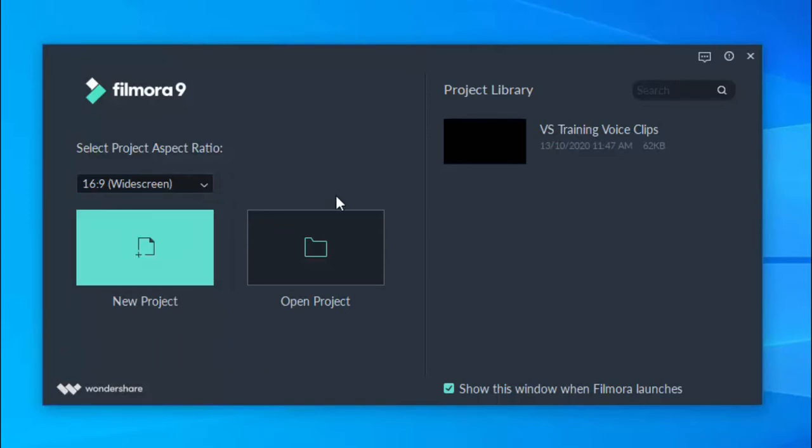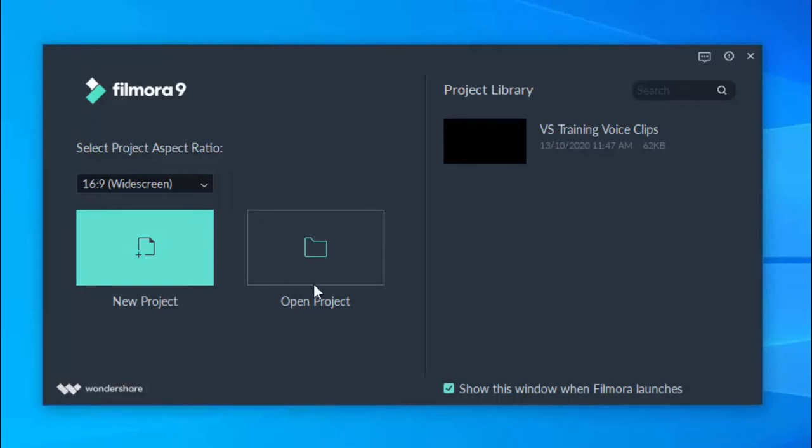If you have any projects on the go, you'll see them to the right of the screen in the project library. Select New Project to start new, or Open Project, where you can also open from a library. We'll select New Project for this training.